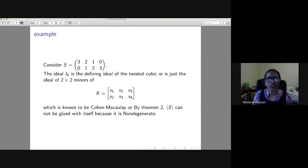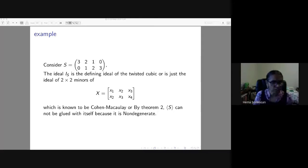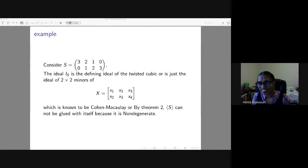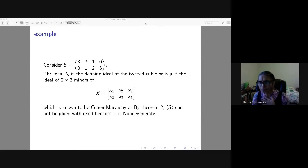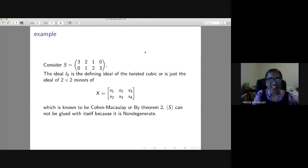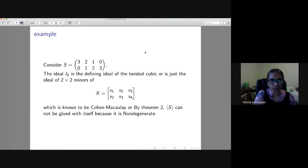After locating the chat, the speaker reads the question: 'Can we use gluing this way for the tangent cone?' She responds that she is not sure about that application. She then returns to the example: this twisted cubic ring is Cohen-Macaulay. From the earlier theorem, two non-degenerate Cohen-Macaulay semigroups of rank two cannot be glued.